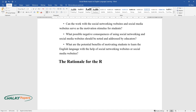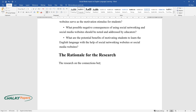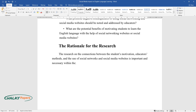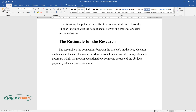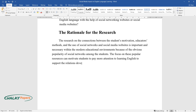The Rationale for the Research. The research on the connections between the student's motivation, educators' methods, and the use of social networks and social media websites is important and necessary within the modern educational environments because of the obvious popularity of social networks among the students. The focus on these popular resources can motivate students to pay more attention to learning English to support the relations developed with the help of networks and improve the language competency.